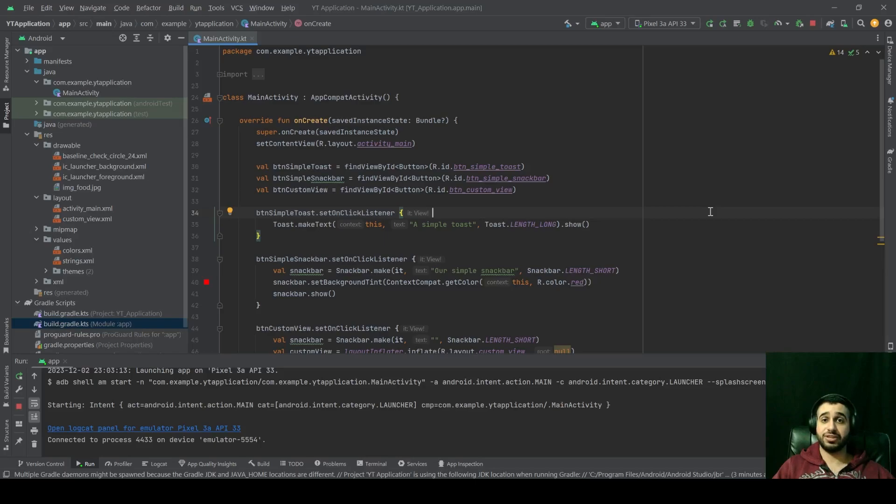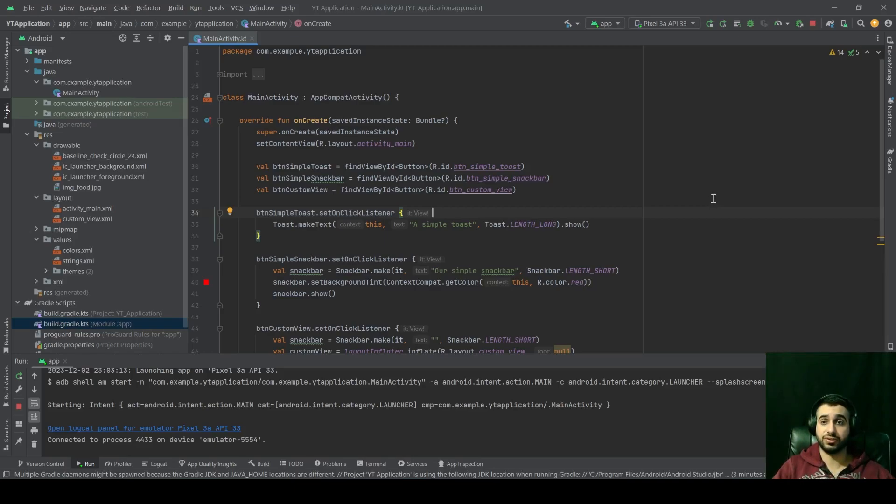View binding is a very powerful feature in Android that really simplifies the way that you interact with your XML views. And I'm going to show you how to enable it.